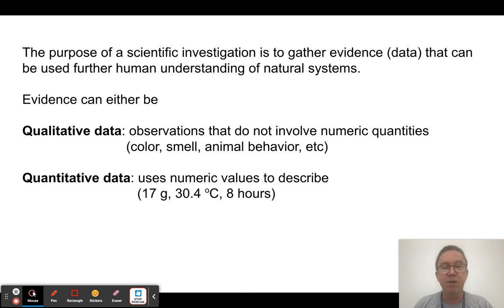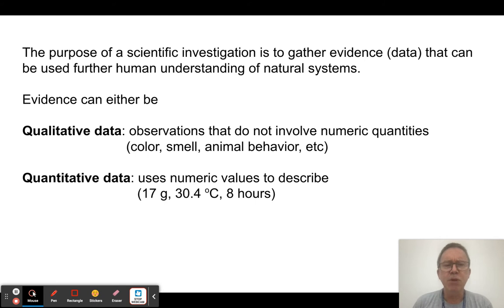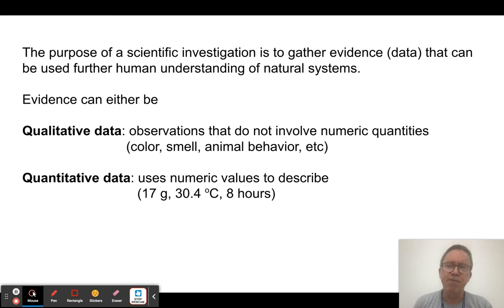Science is different from a lot of other pursuits in that we always try to make our arguments based on collected evidence. If the evidence supports our ideas, great, and if it doesn't, we have to let go of them. It's worth noting that our evidence never proves an idea — we can disprove an idea, we can say the evidence shows this is clearly not true, but we never know if something really is true. So what we're doing is collecting evidence to support our arguments.